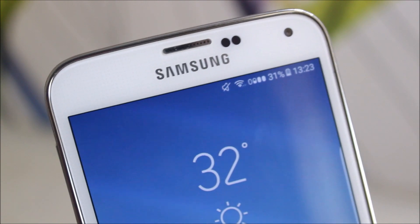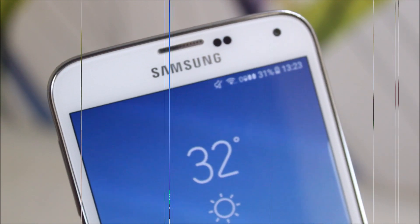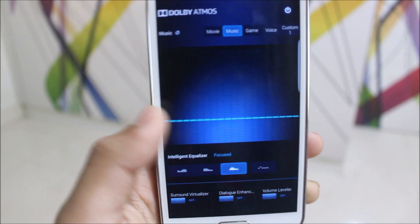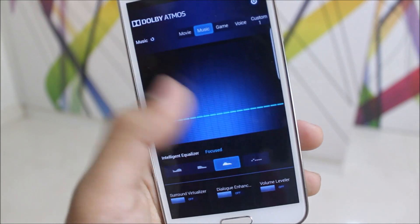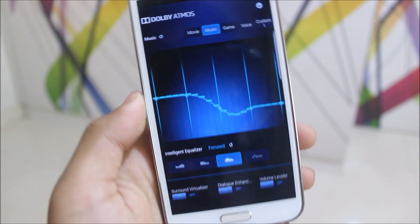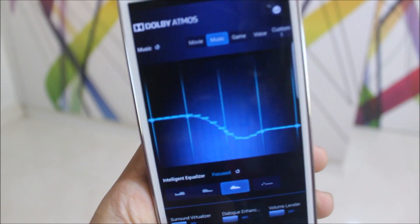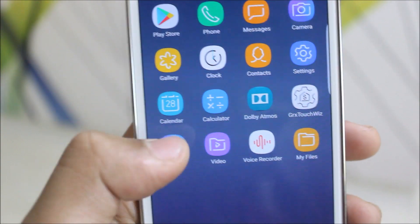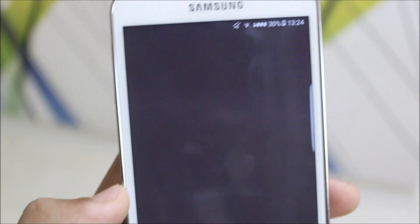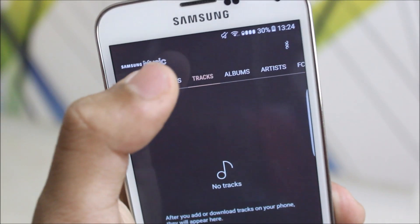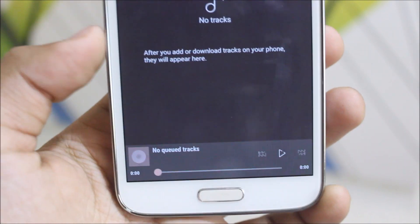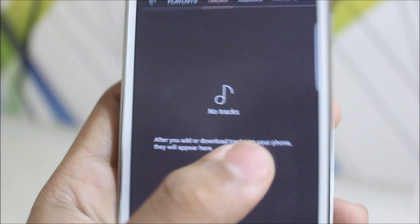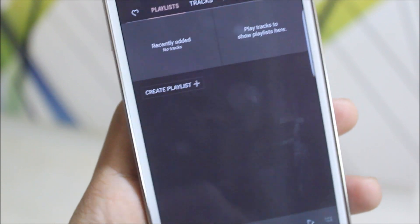Krypton OS version 9 also has a Dolby Atmos equalizer, which is great for music lovers — you can tweak it a bit and enjoy a rich audio experience. We also get a redesigned music app with some font and UI changes, which is a nice small addition.